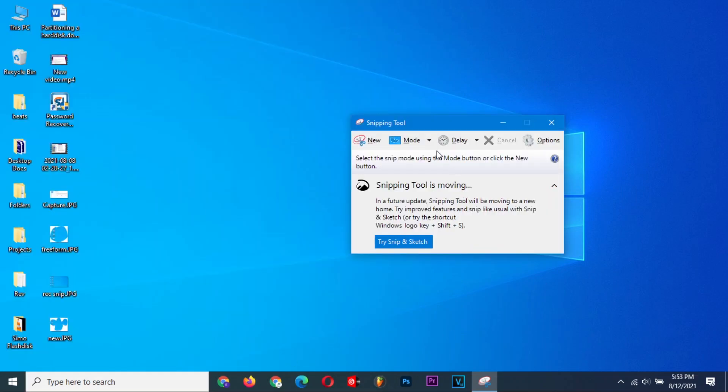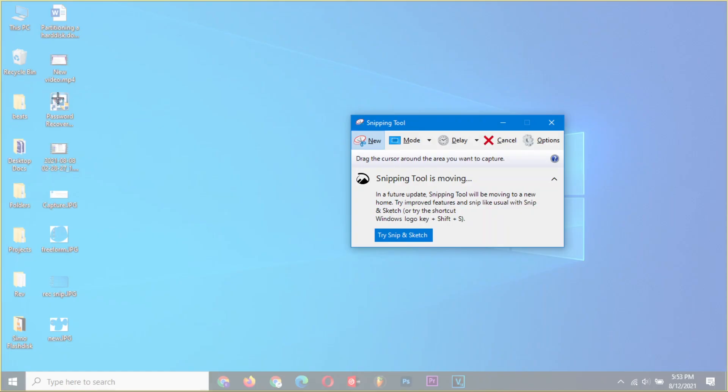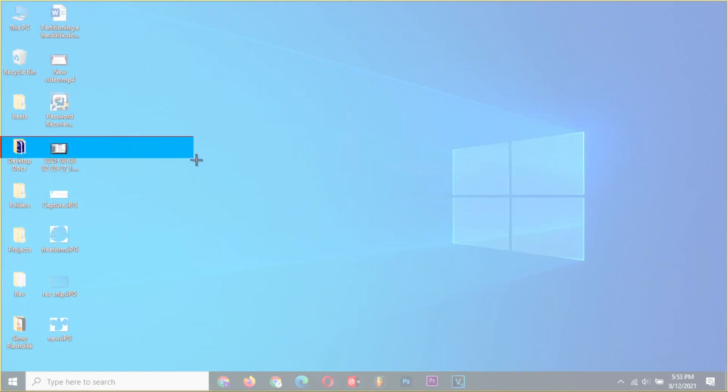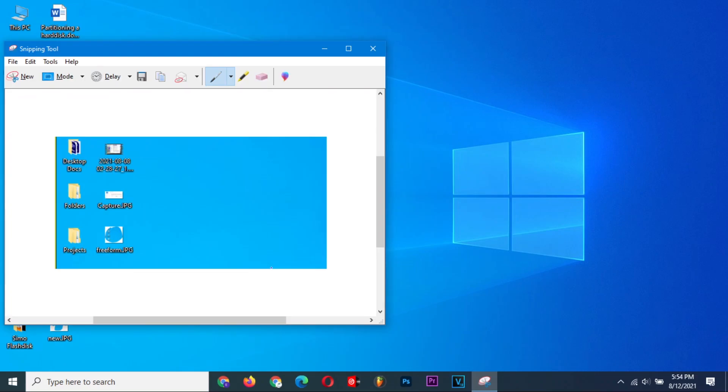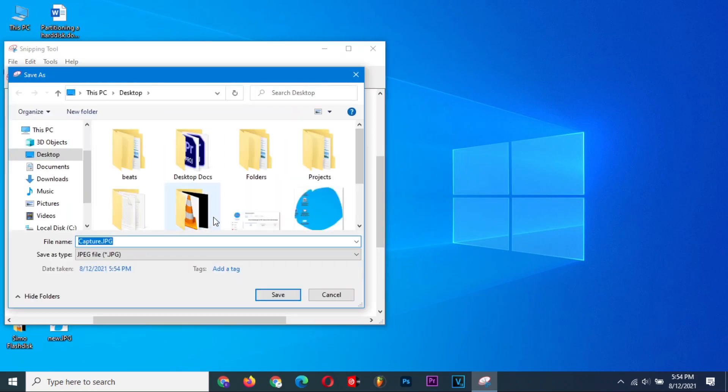We can try another mode, and this time, let's do a Rectangular Snip. Click and drag over the area that you want a screenshot, then release your mouse button. Again, you can just save it in your preferred folder and give it a name.